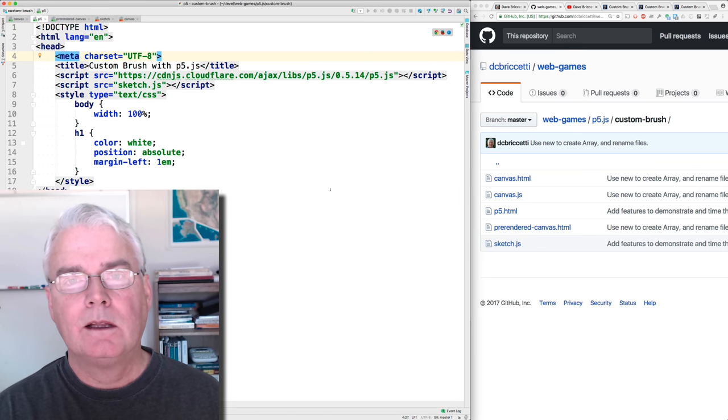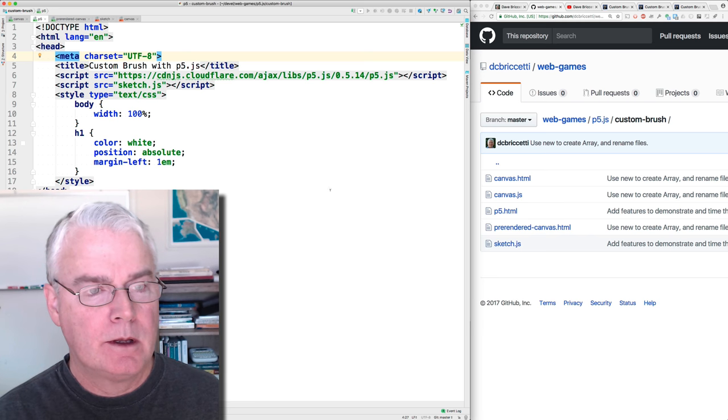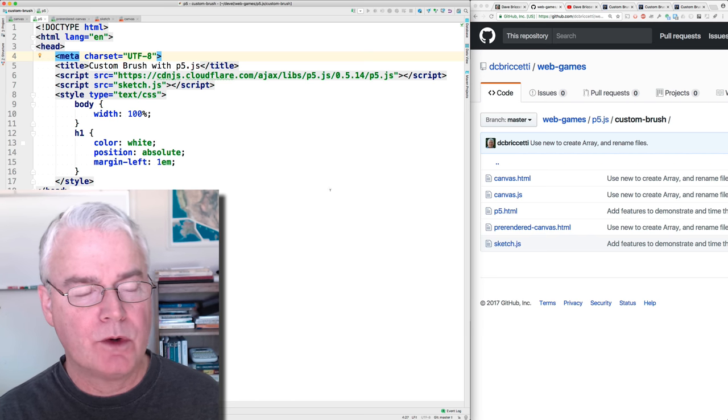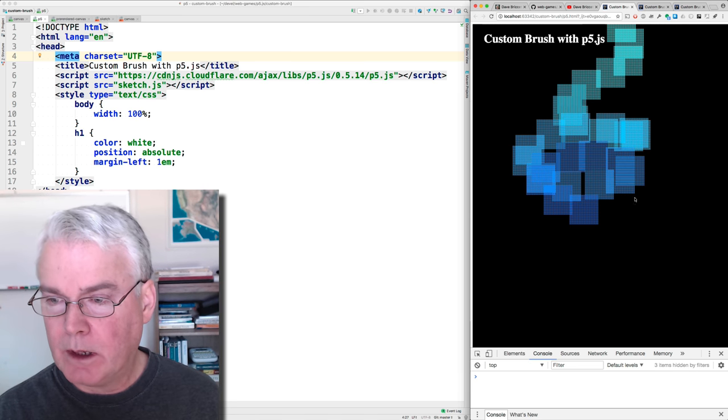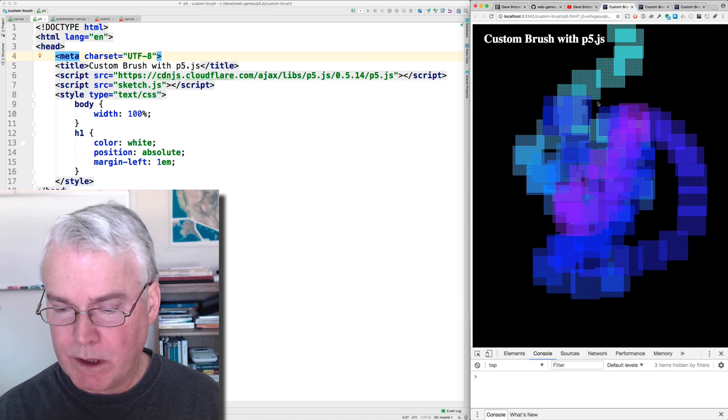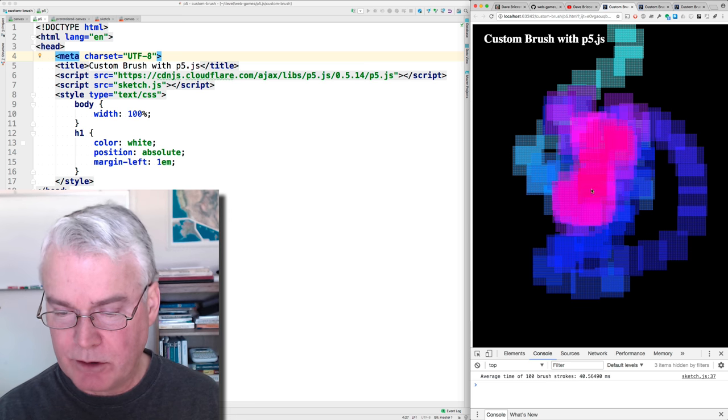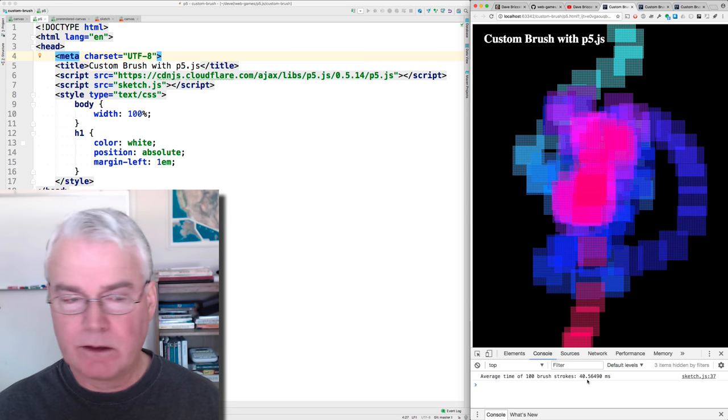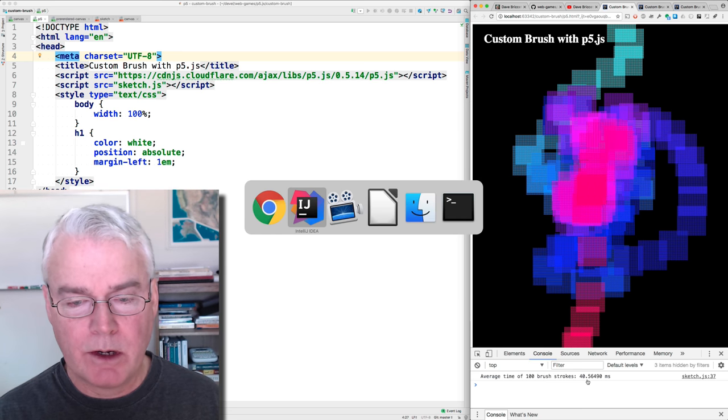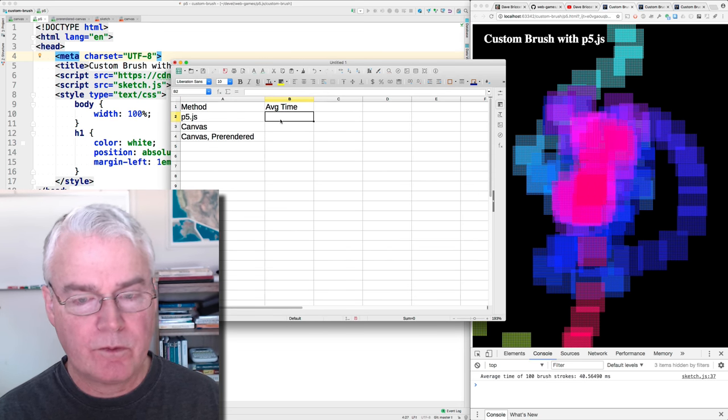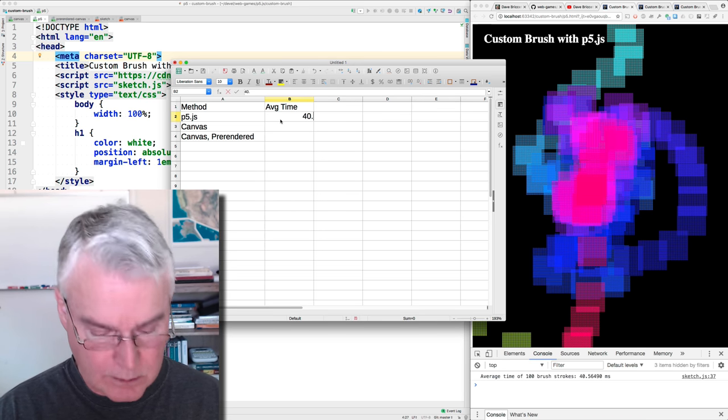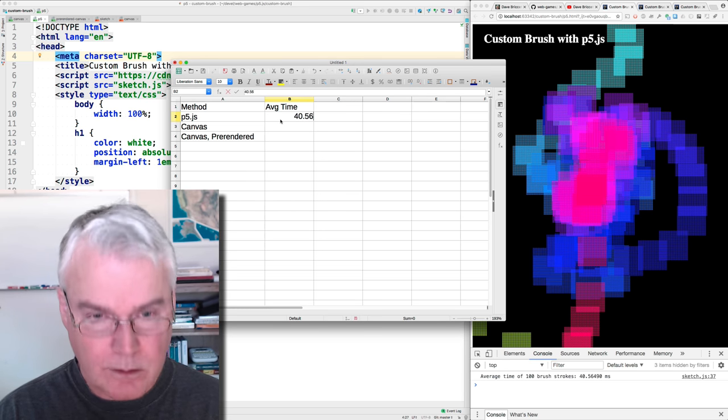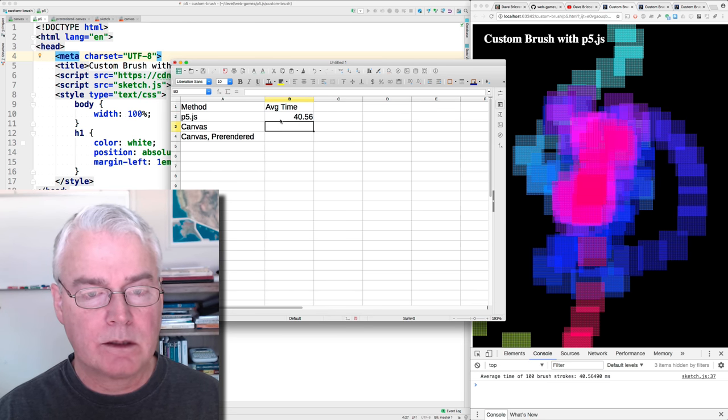Let me demonstrate the three different ways of rendering the brushes. Here is the original way with p5.js. And on the bottom, in a minute, you're going to see there, average time of 100 brush strokes, so 40 milliseconds for that. And let's just make a note of that in a spreadsheet here. So 40.56, 40.56 milliseconds.